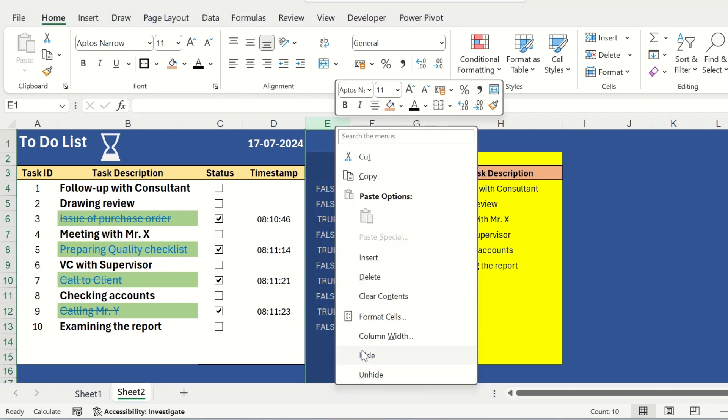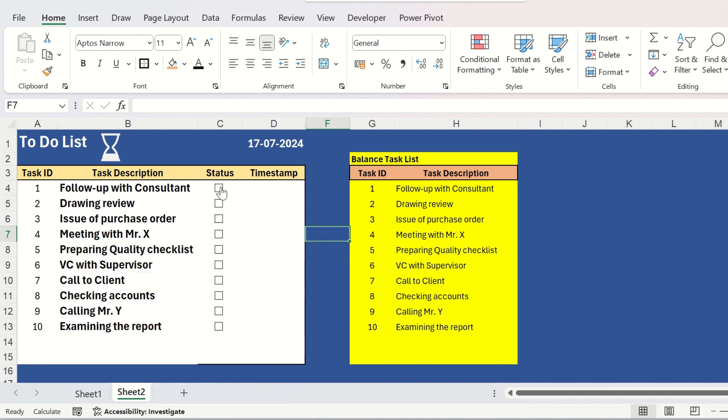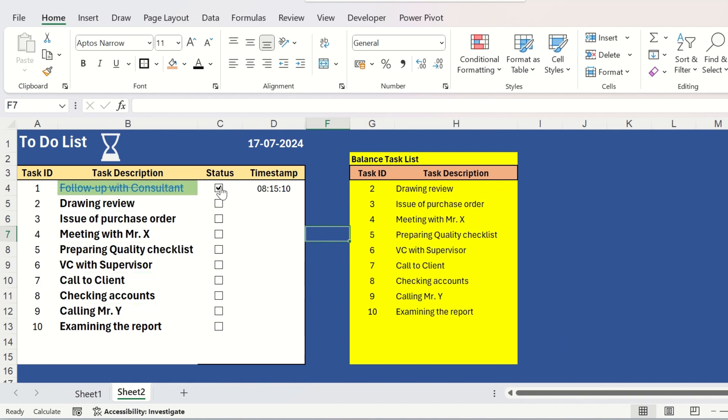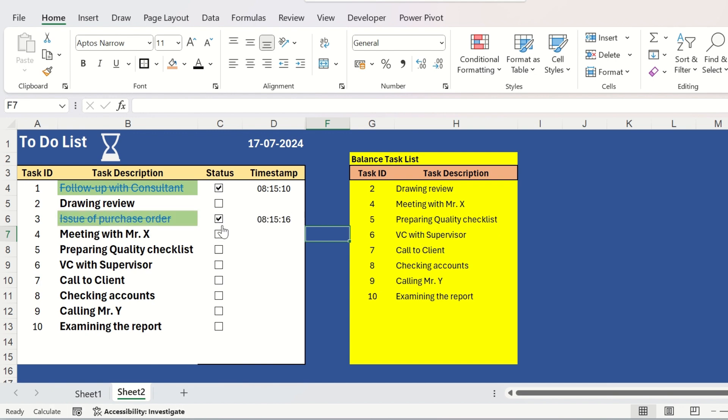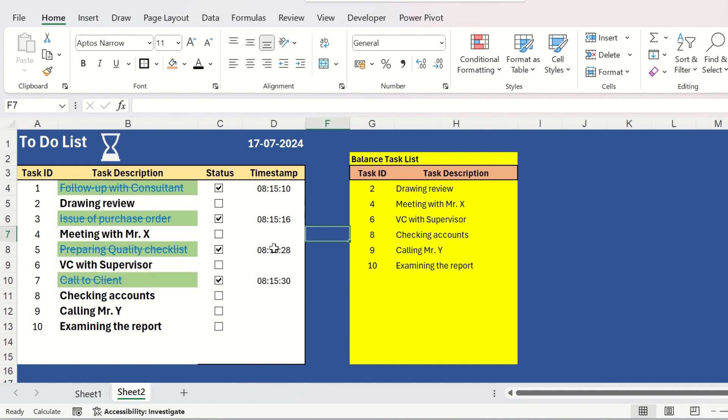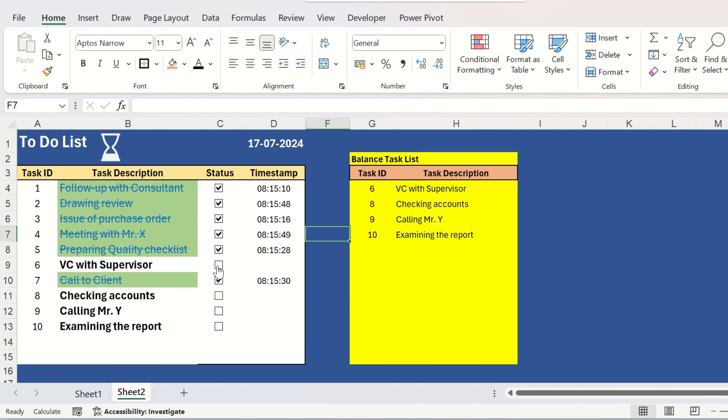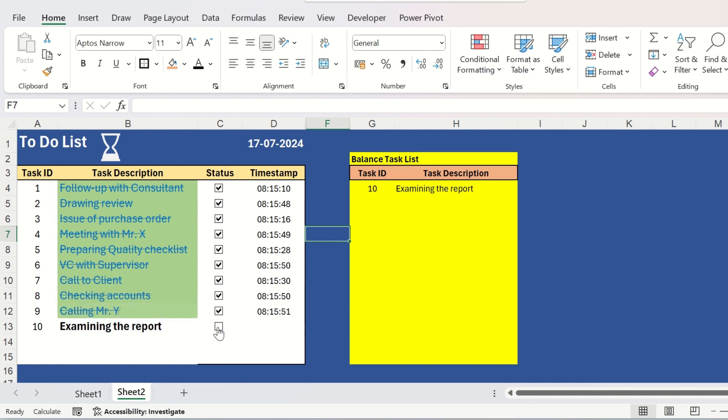You just hide this cell and start checking one by one the tasks that are completed. And once you check any one task from your to-do list, it will disappear from the balance task list because that is completed. So, at any given point of time, if you want to check what are the balance tasks, you can see on the right hand side.